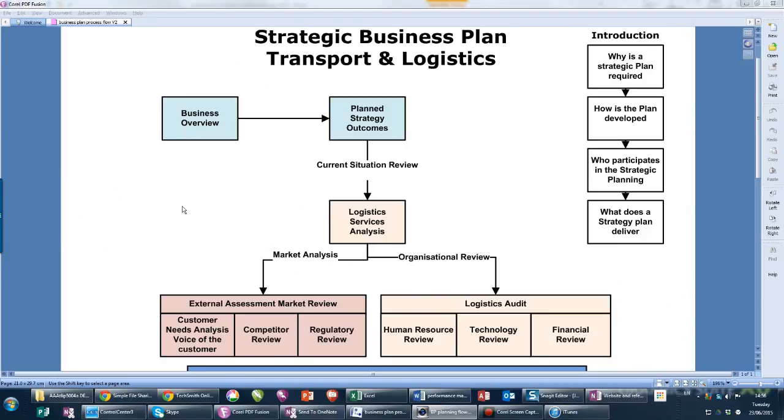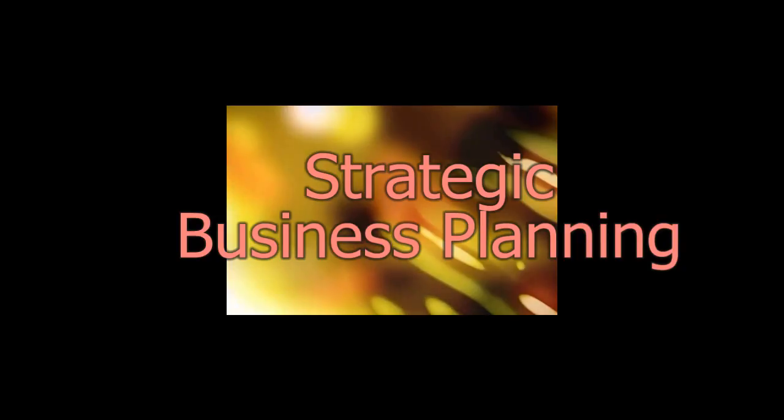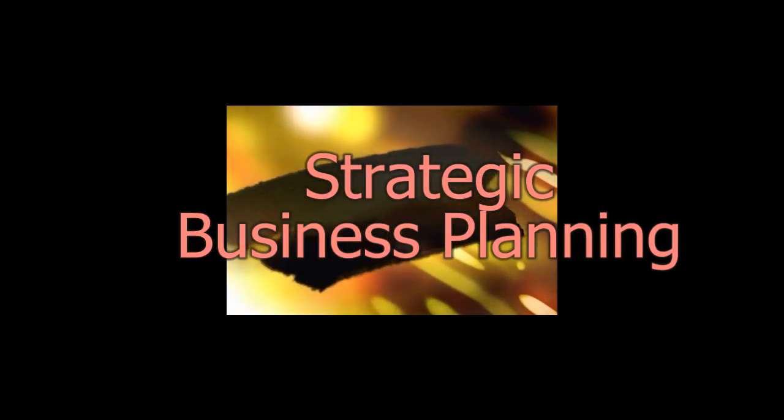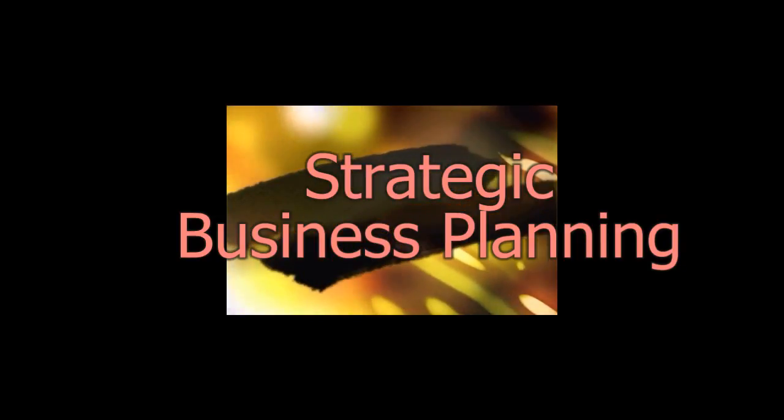The difference between level one and level four is significant. The next video is the current situation review.